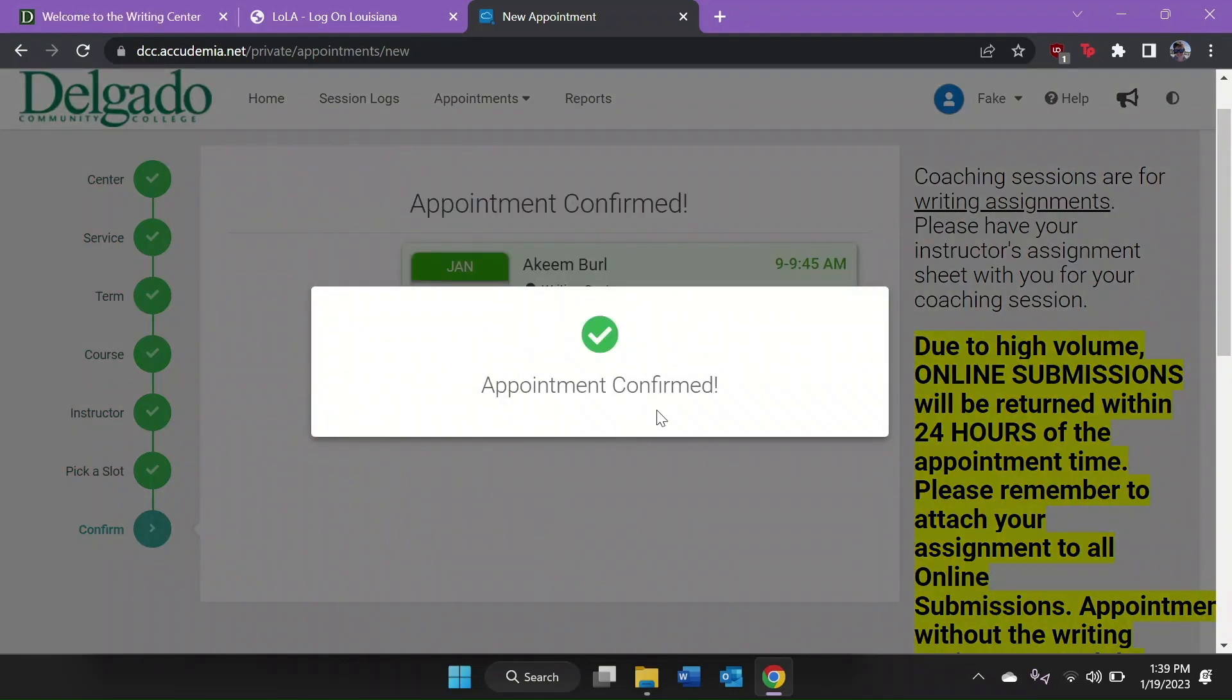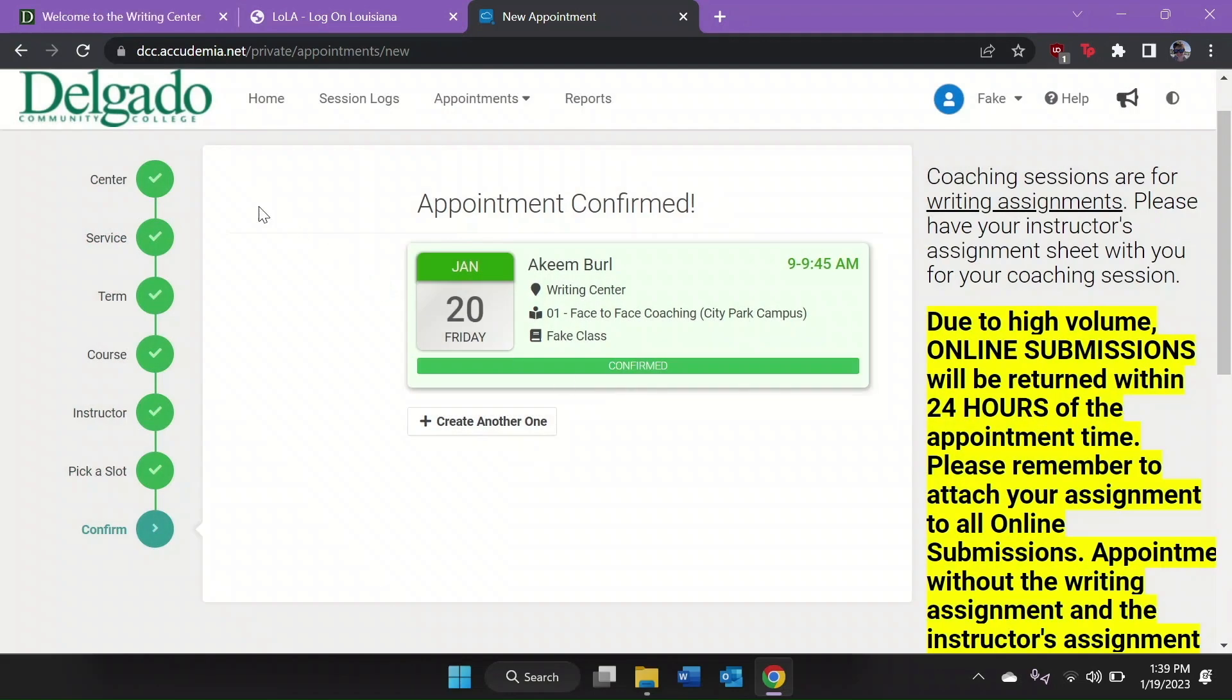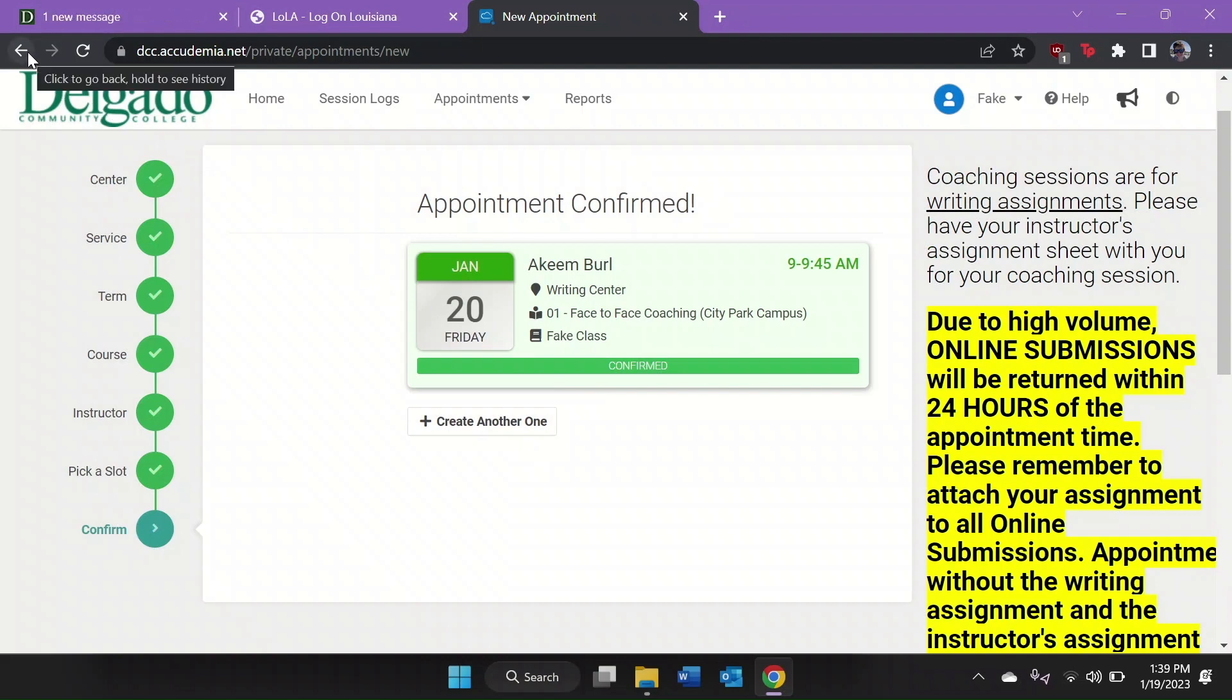We need to arrive at the Writing Center a few minutes before the appointment time and bring our instructor's assignment sheet and any work we may already have in progress.